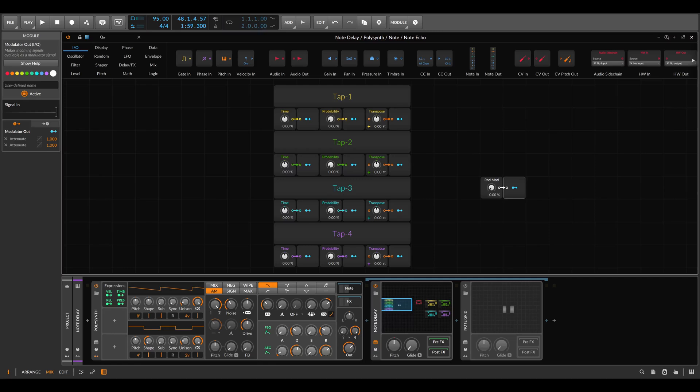Today I want to build an interesting setup in the note grid which will be a sort of multi-tap delay, but for notes and not for audio. It will give us some control over the notes in each tap.